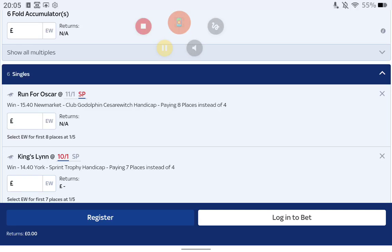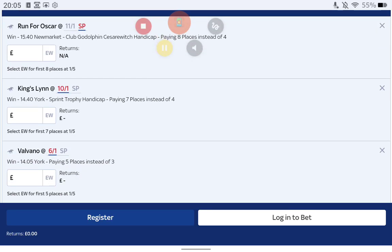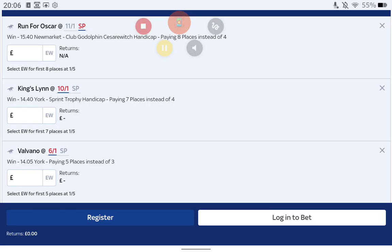The third selection is Valvano at 6 to 1 in the five past two at York, paying five places instead of three. I think this horse is pretty highly rated. It's trained by Ralph Beckett. It disappointed last time in a Salisbury novices race. It was carrying a big weight, I think it was nine stone eleven. It was a John and Thady Gosden horse that won the race, I think it was called Military Orders or something like that. It achieved a half decent Racing Post rating. The winner did that day, Ralph Beckett's second string came second and this horse came third.